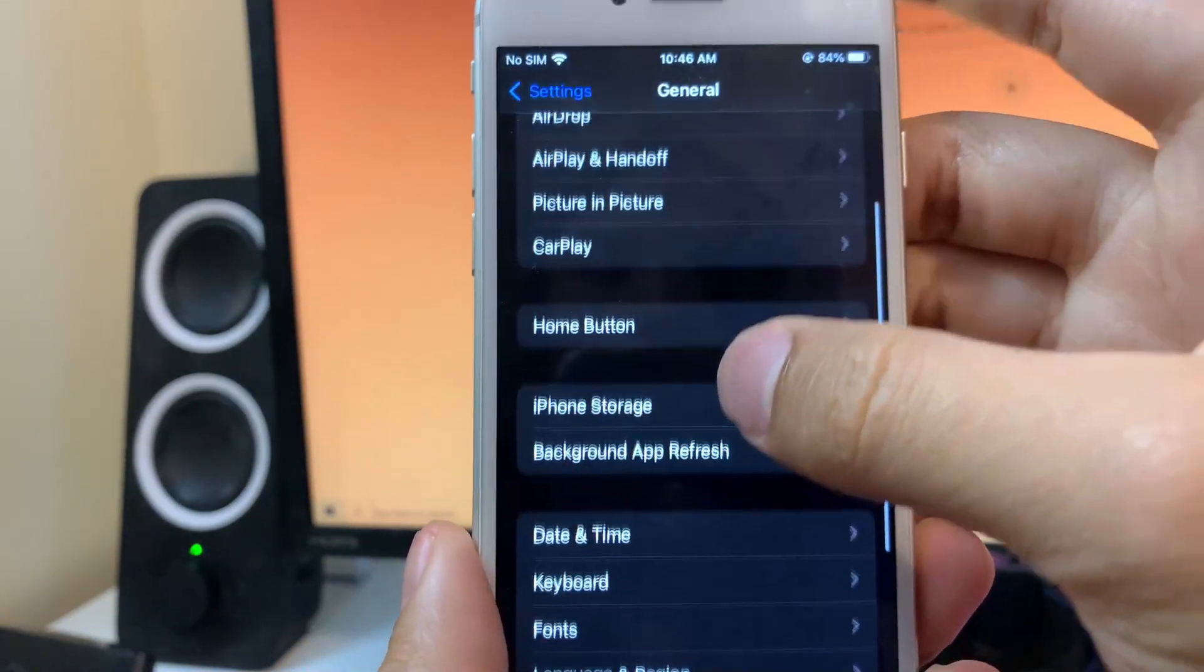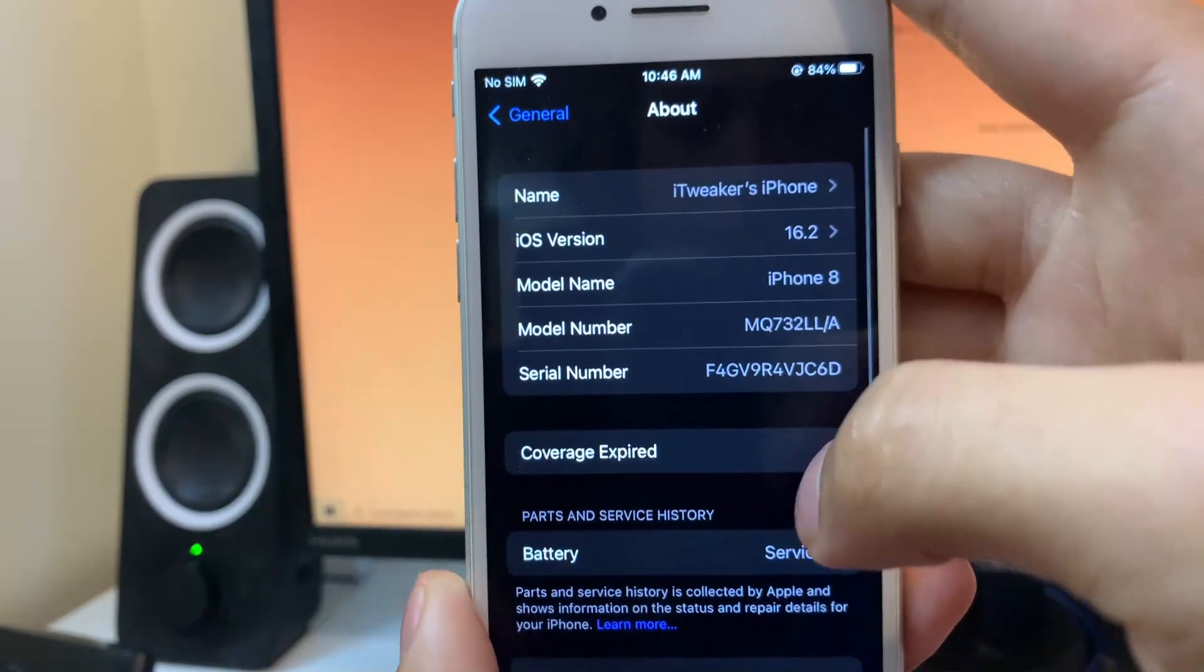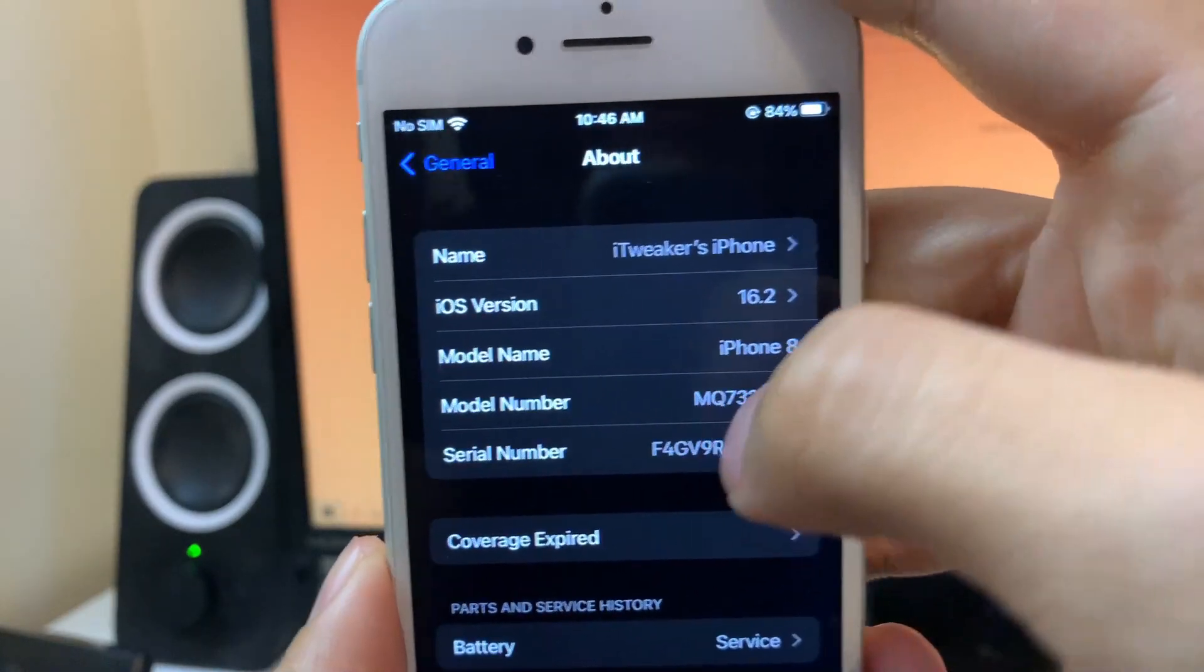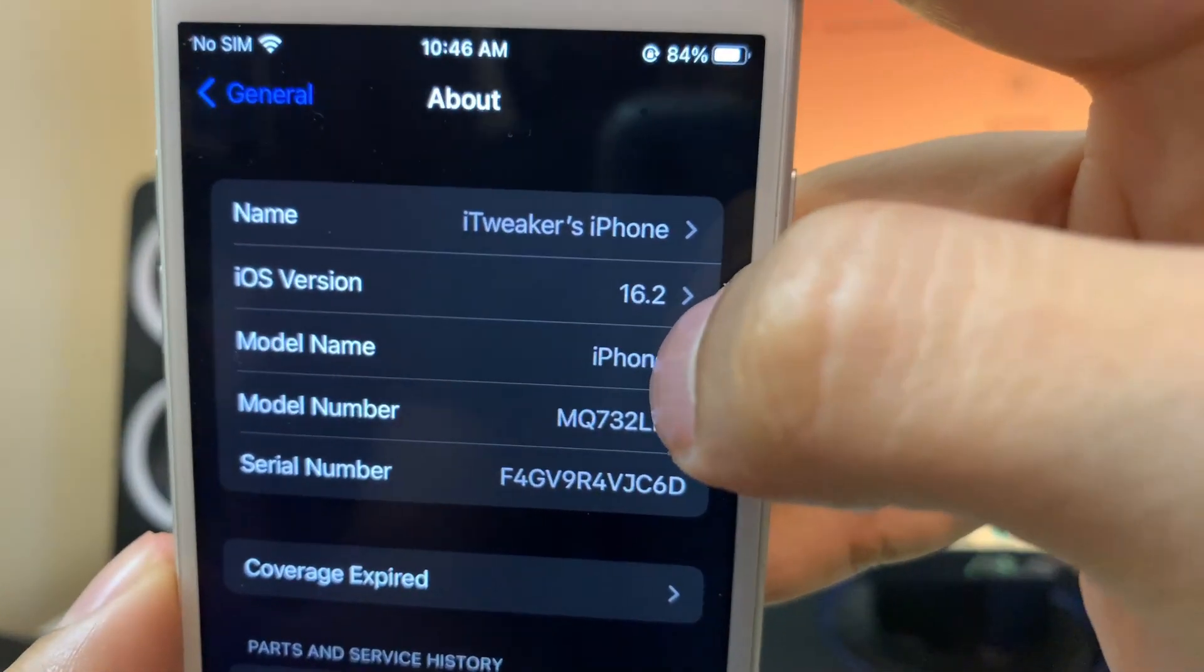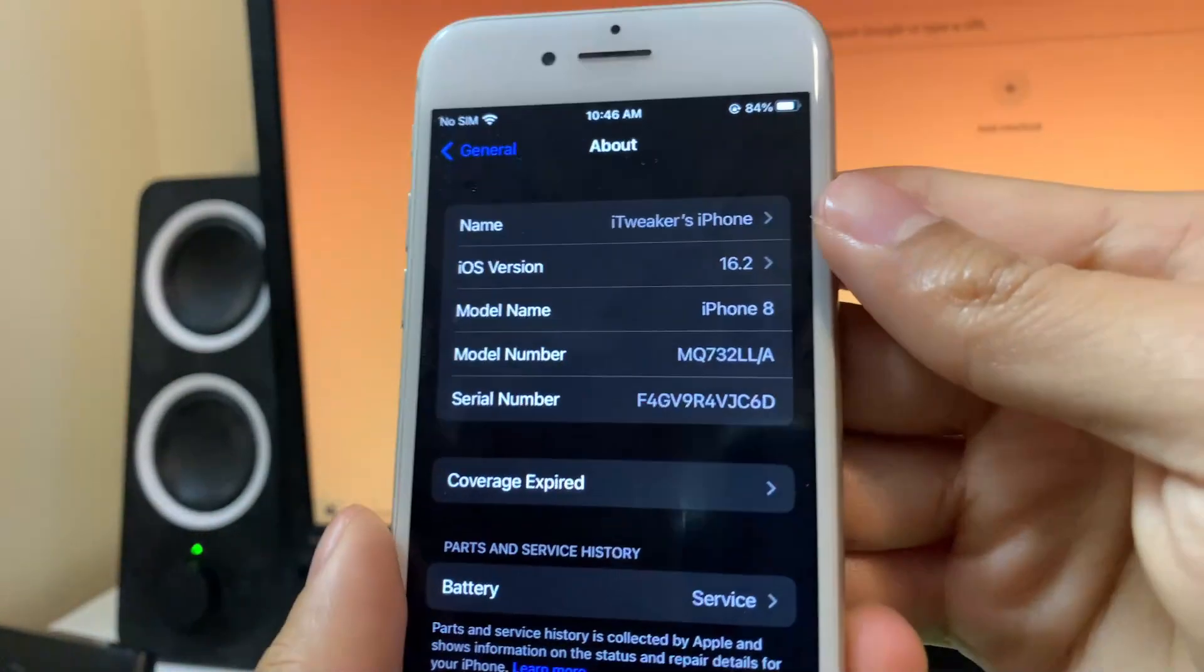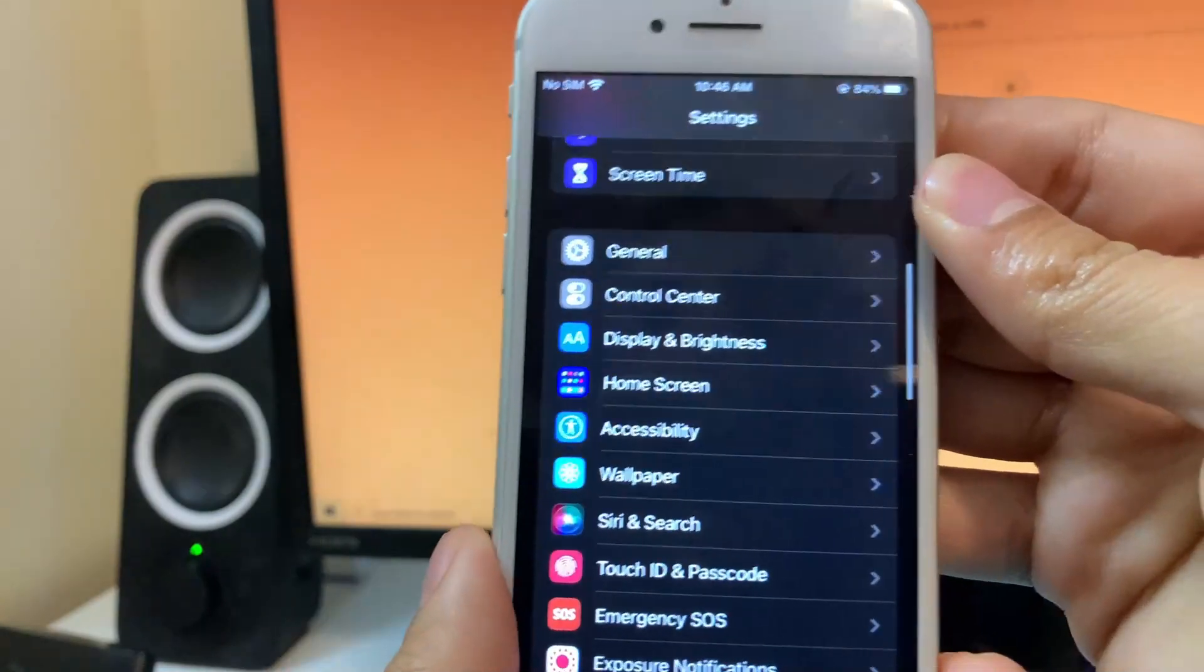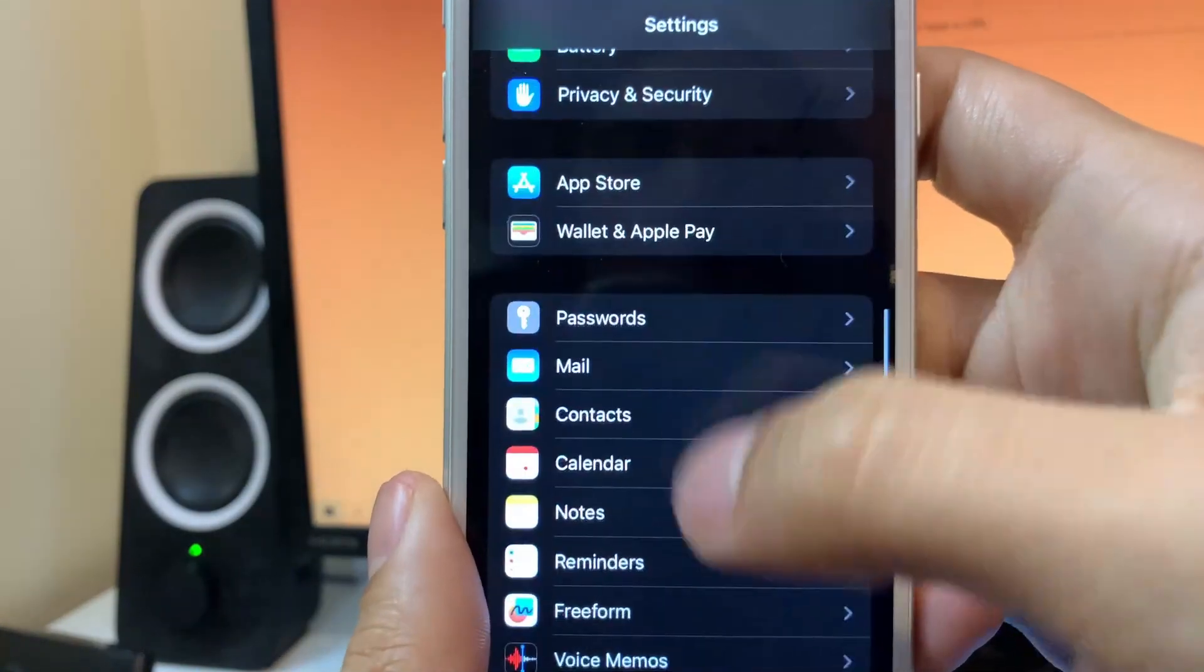Once you do that, you're going to exit from here and then scroll up a little bit and select the About option. In About, you're going to make sure that your iOS version is above iOS 11. As you can see, I'm on iOS 16.2. Once you do that, that's going to be everything you have to do in General.